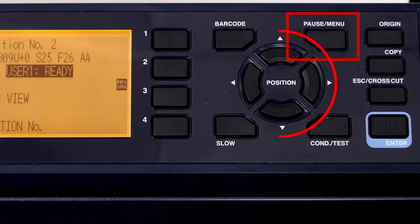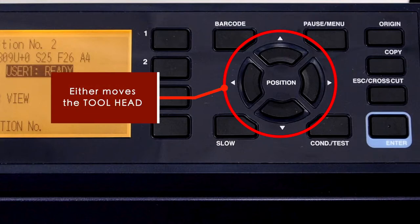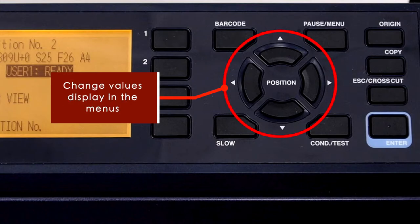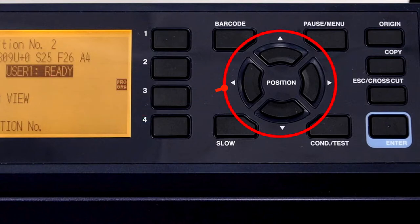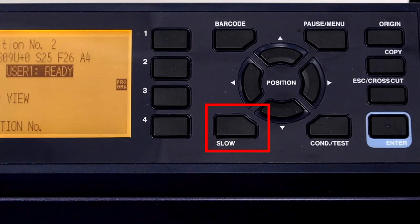The arrow keys just below have two functions. The first function is to move the tool head to a new location. The second function is to change values on items displayed in the LCD screen, such as increasing or decreasing a value. When moving the cutting tool or pen to a new location, the tool head will start out at normal speed. Pressing the slow key while pressing the arrow keys will reduce the speed.